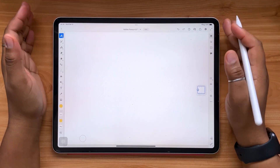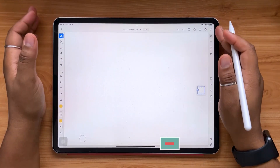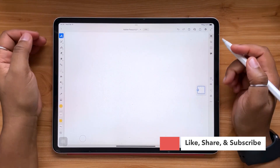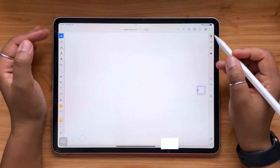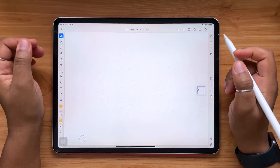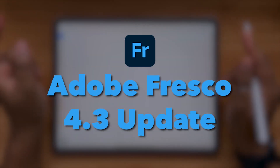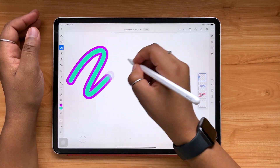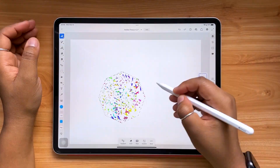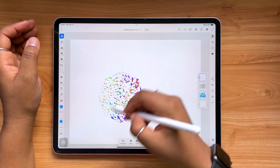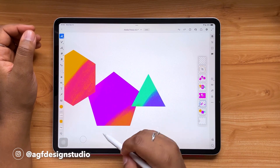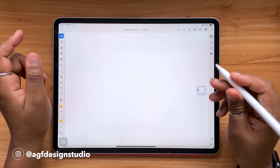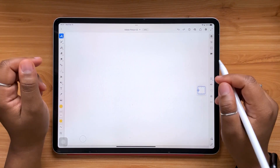Hello and welcome, or welcome back, to the AGF Design Studio channel. My name is Alana, I'm a freelance lettering artist and designer. Today's video is going to be all about the new Adobe Fresco 4.3 update. In this update we're seeing new brushes, new selection tools, and more — so grab your iPad, grab your Apple Pencil, and let's jump in.